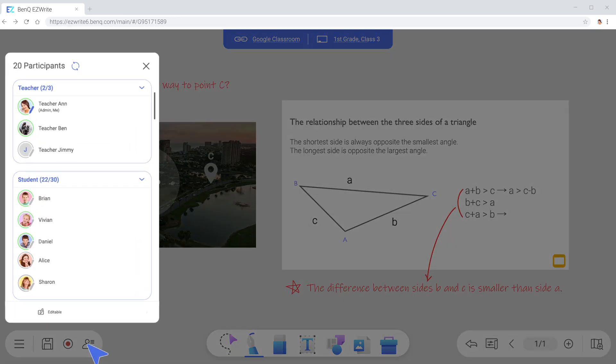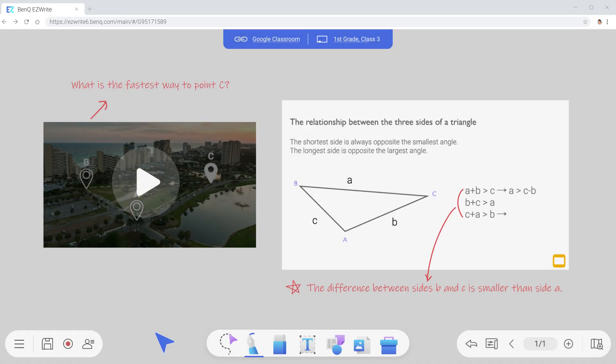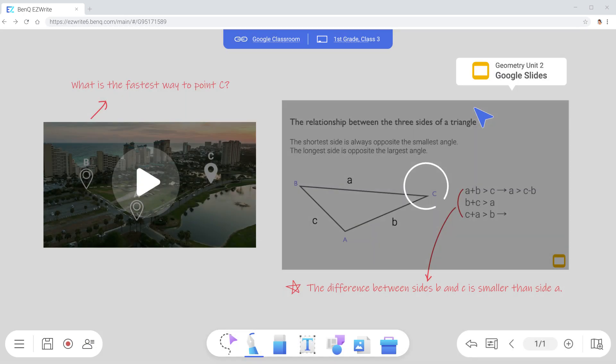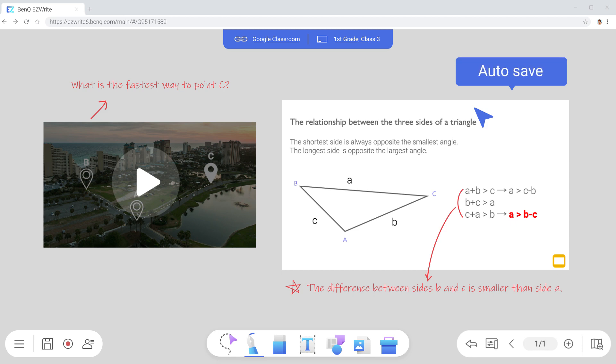Participants are listed on the side. And any edits made to imported Google documents are automatically saved. So ideas are never lost.